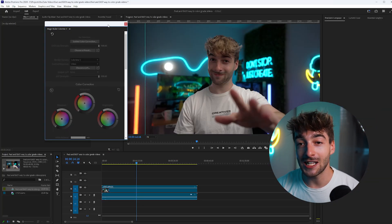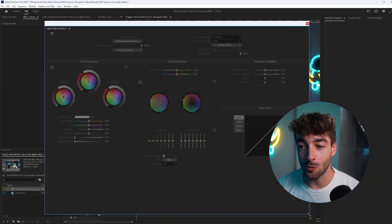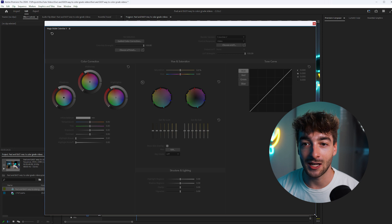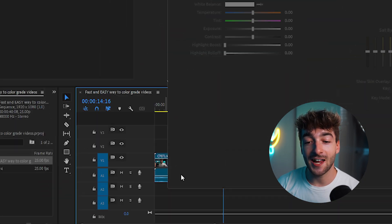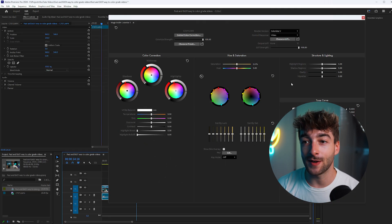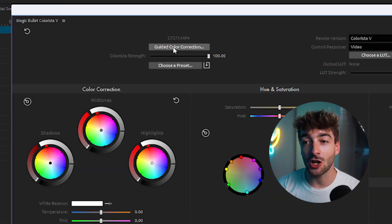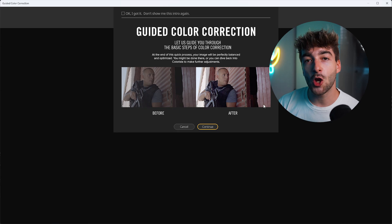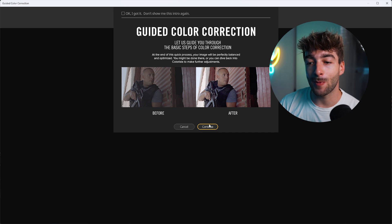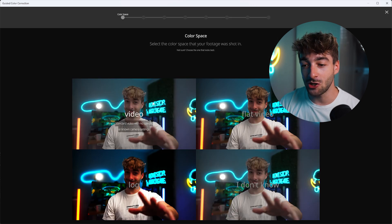Now it's really easy from here. All you have to do is open this up. Let's make it a little bit bigger. Then select your clip right here and open up this panel. Click on guided color correction. Now this is where the magic happens. It's going to open up this separate panel. Just go ahead and click on continue.